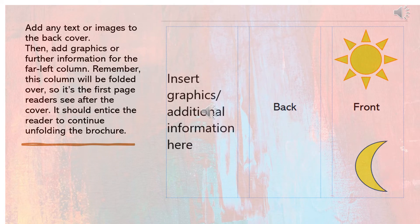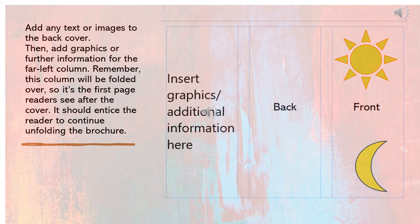Add any text or images to the back cover. Then add graphics or further information for the far left column. Remember, this column will be folded over so it's the first page readers see after the cover. It should entice the reader to continue unfolding the brochure.